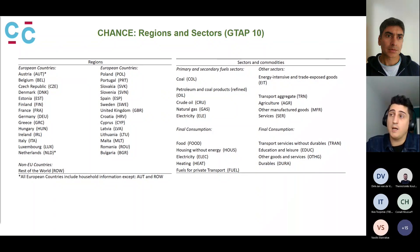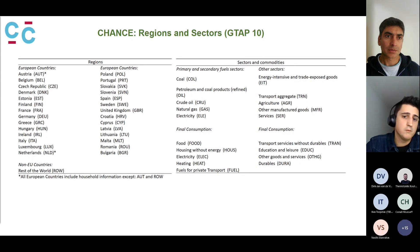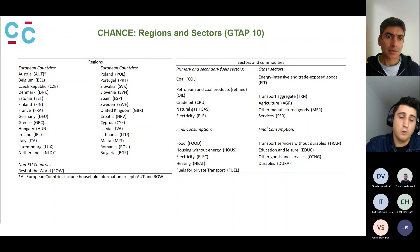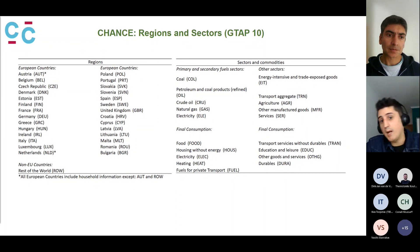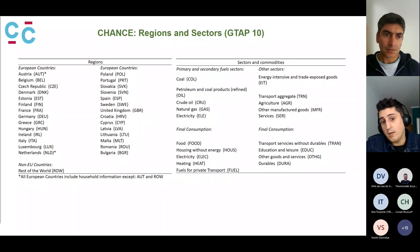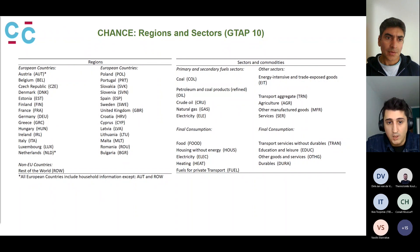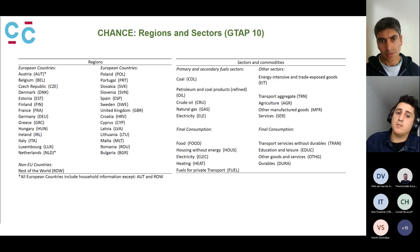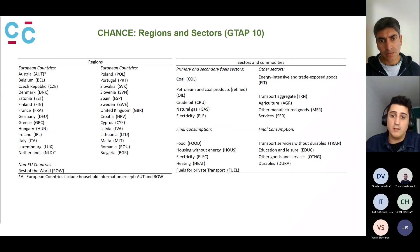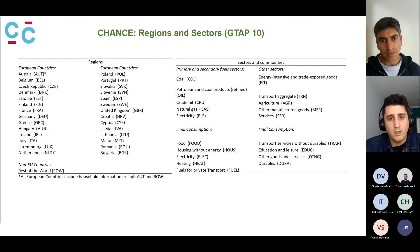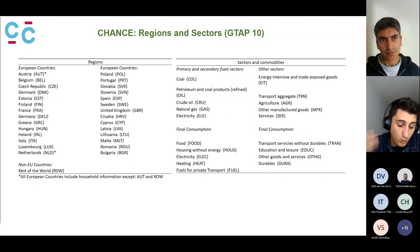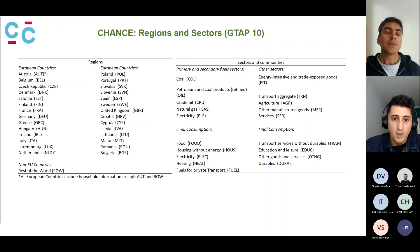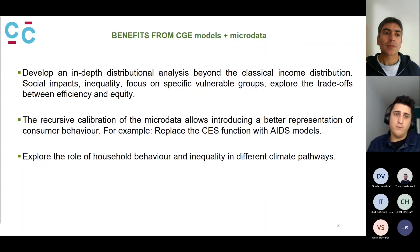On the right side of the slide, you can see the sectors and commodities we have aggregated. We differentiate between primary and secondary fossil fuel or energy sectors and other sectors. We also have several final consumption items that are key for the distributional and demand analysis we conduct using all this household-level information.